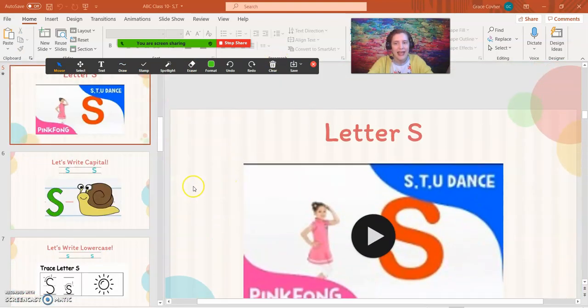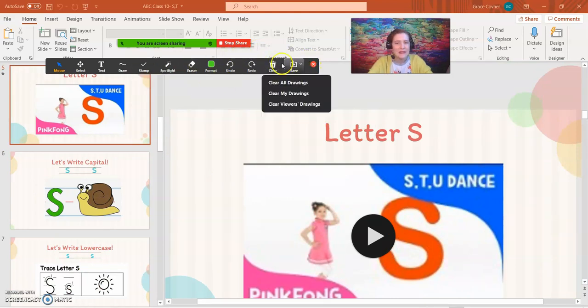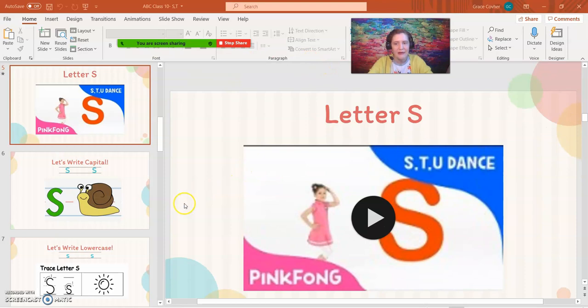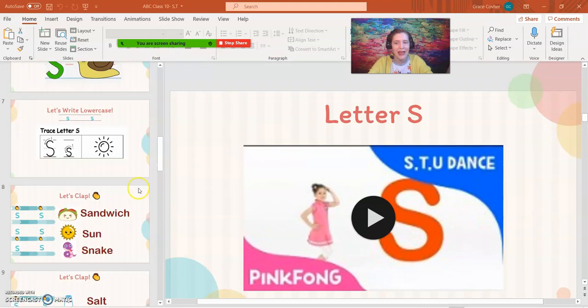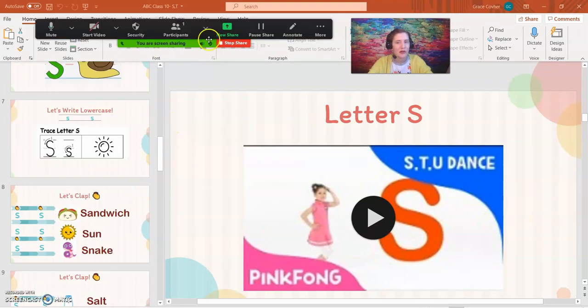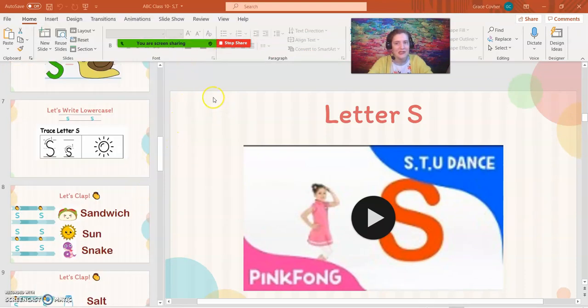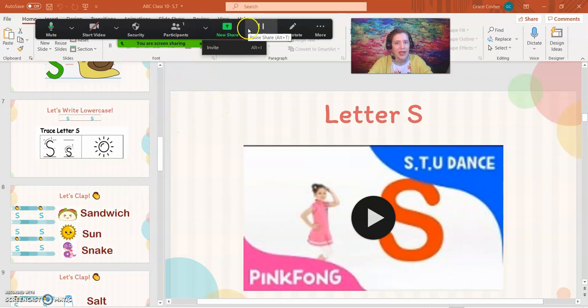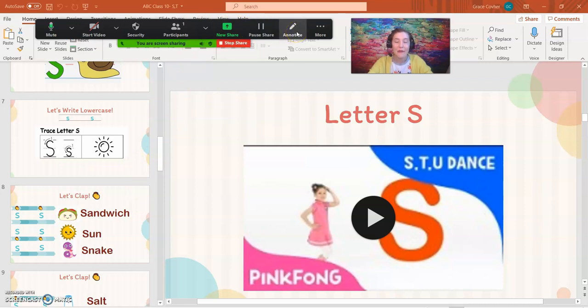All right guys, that's pretty much it. If this bar disappears by chance, if you hit delete and you say oh no, I don't know what happened, no worries. Just go back up through the green part and go all the way over to annotate. Oh, and I forgot to mention,